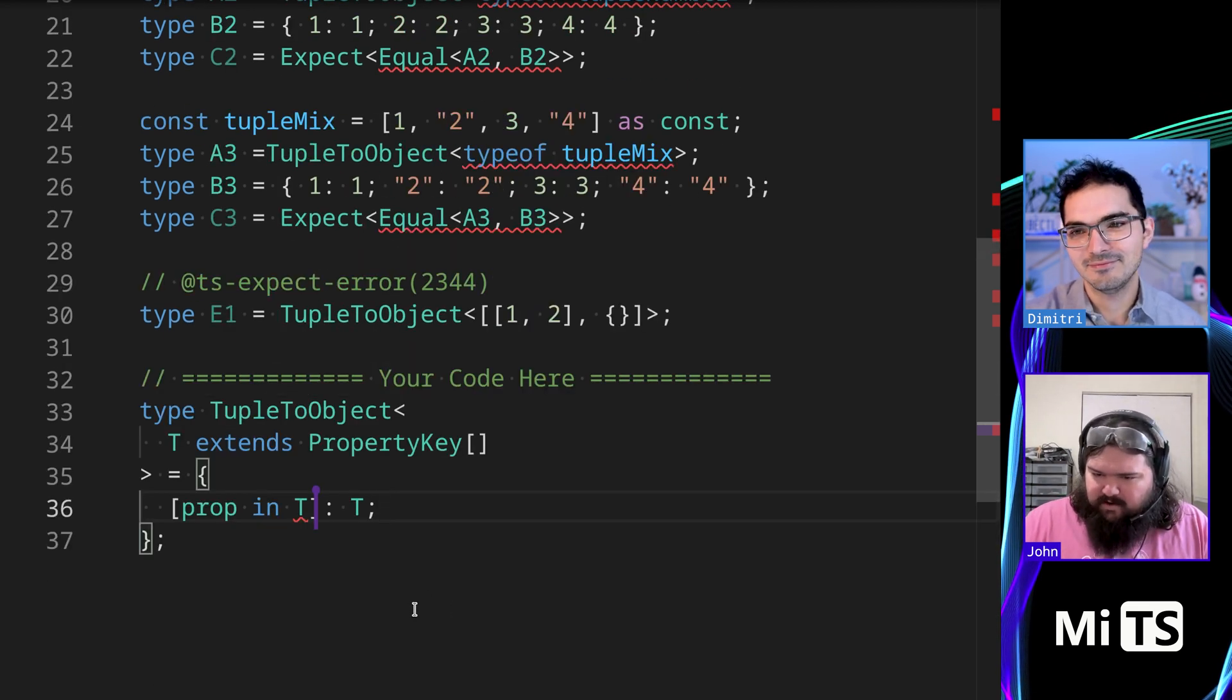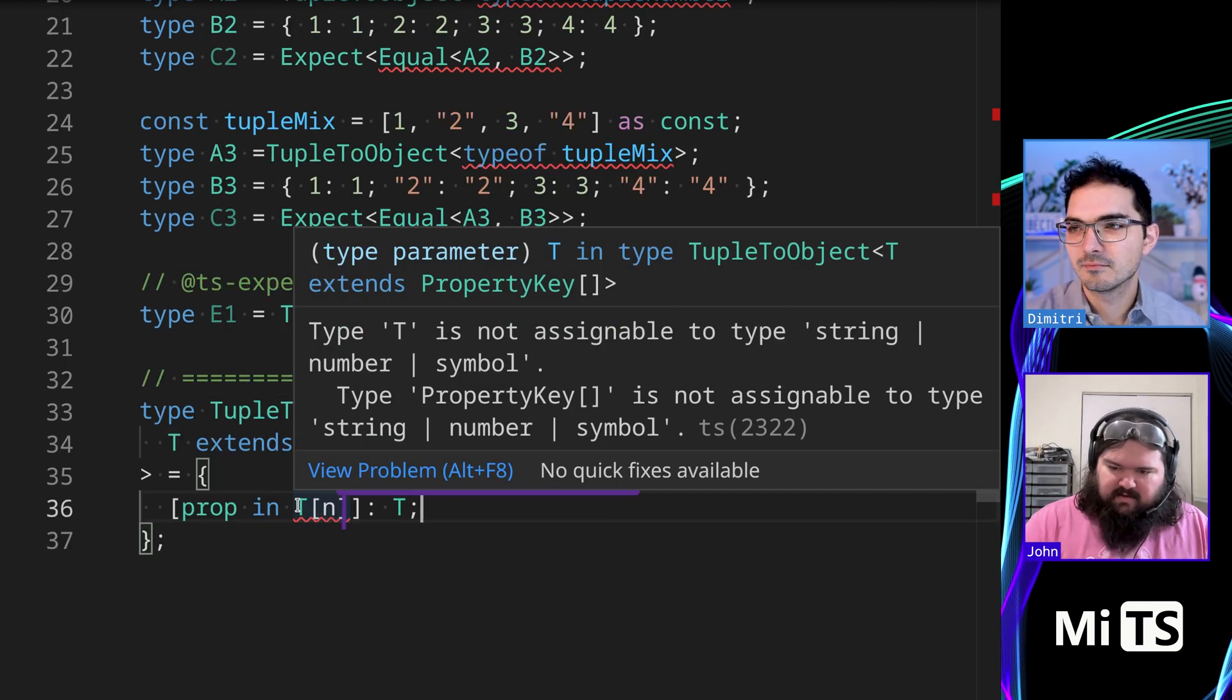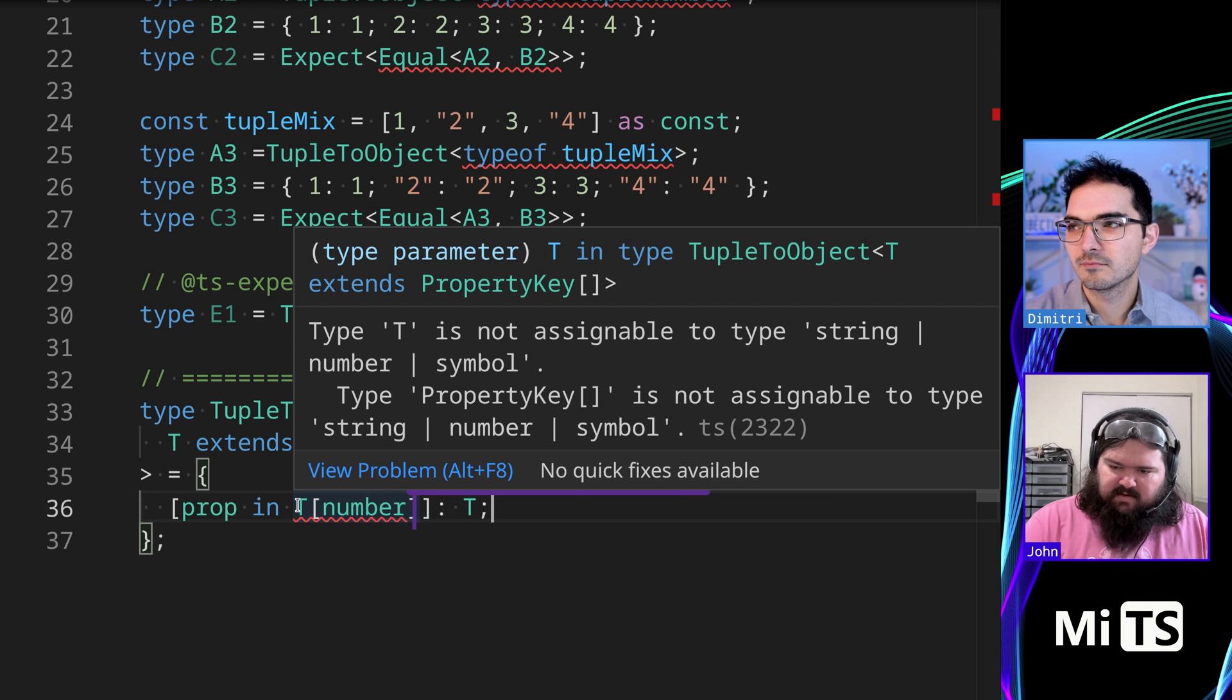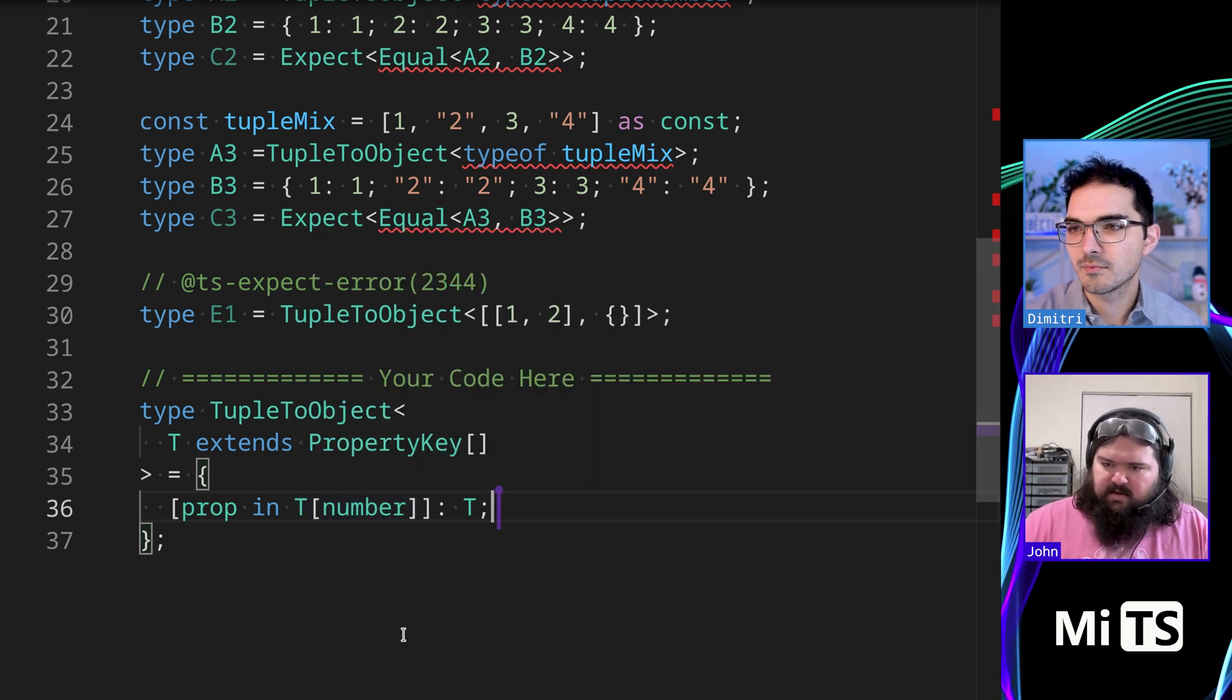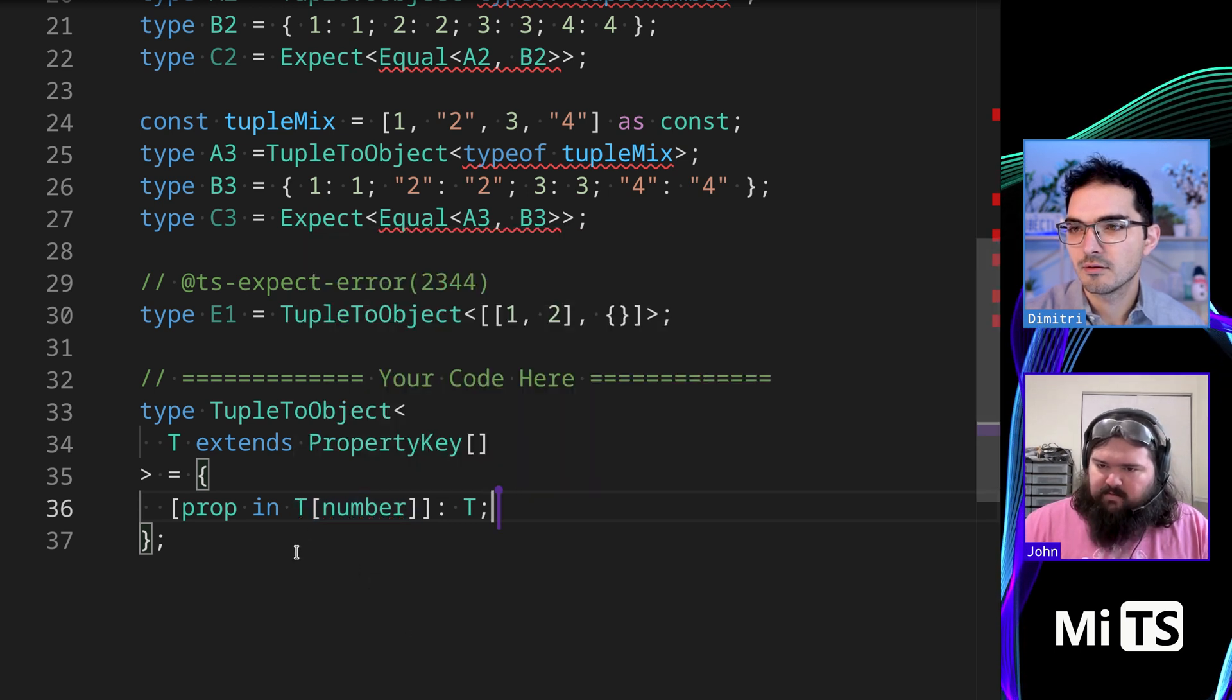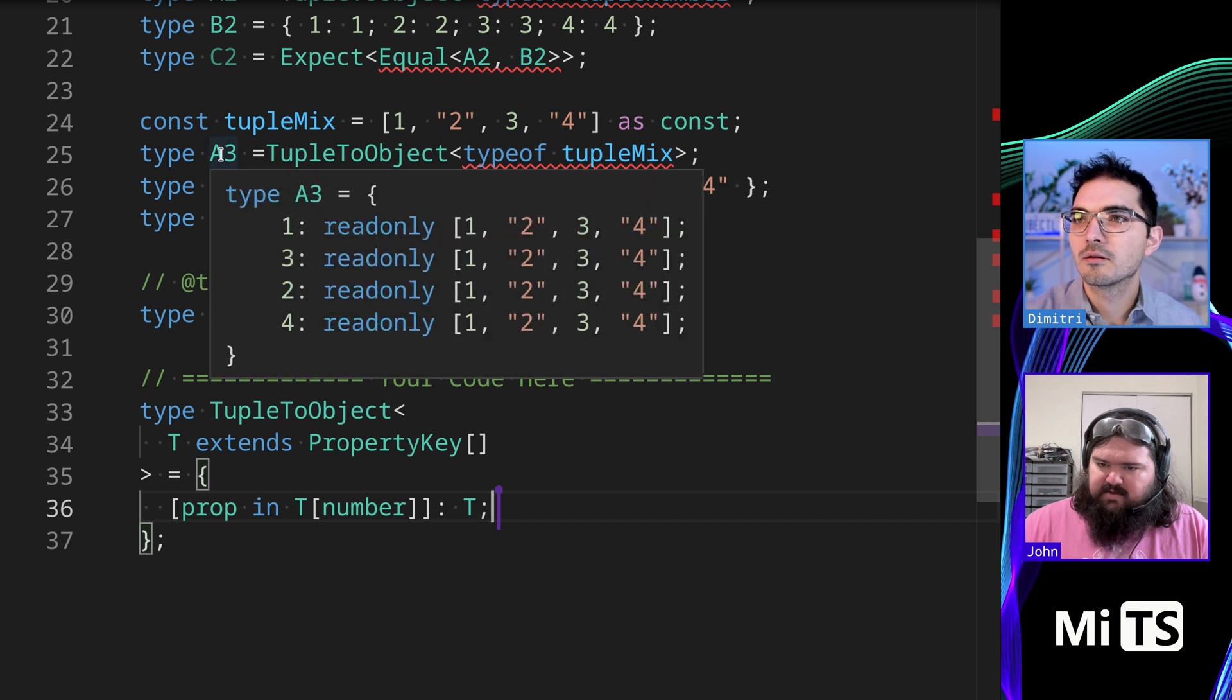We still have a type error here, and I believe it's because we need to index in. And we still have a problem here. So let's see what the issue is.